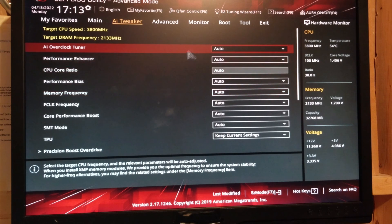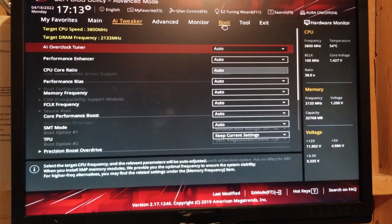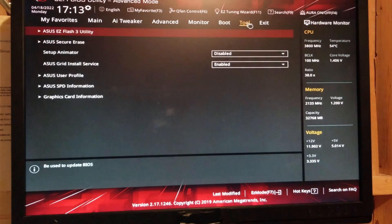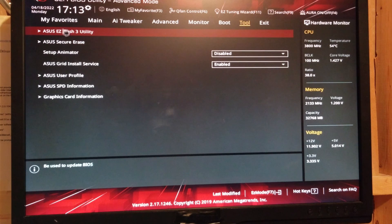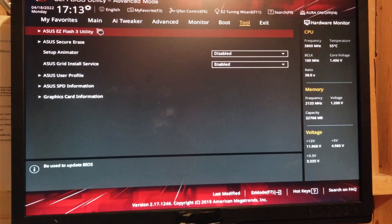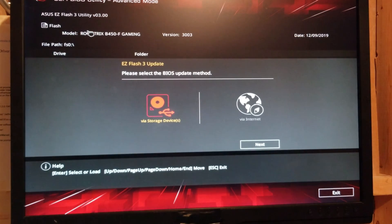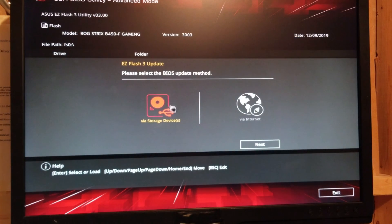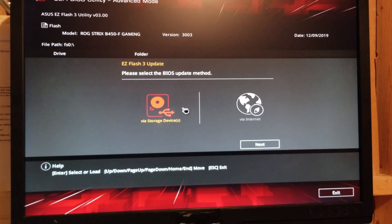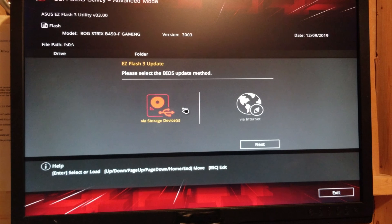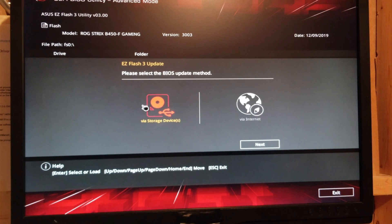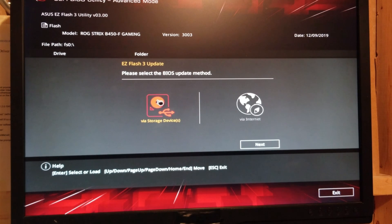So we're going to go to Boot. Or Tool. OK. Go under Tool. Asus Easy Flash Tree Utility. Click on that. And here it's going to give you the option. Easy Flash Tree Update. Please select the BIOS Update method. We're doing it via Storage or a USB drive. So we're going to click on here and click Next.